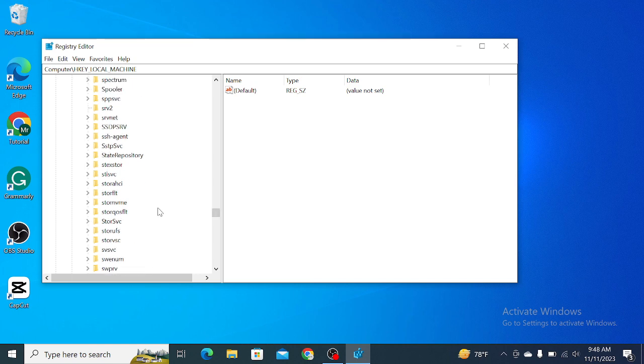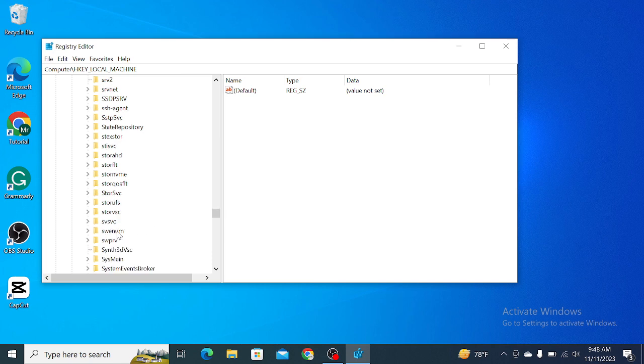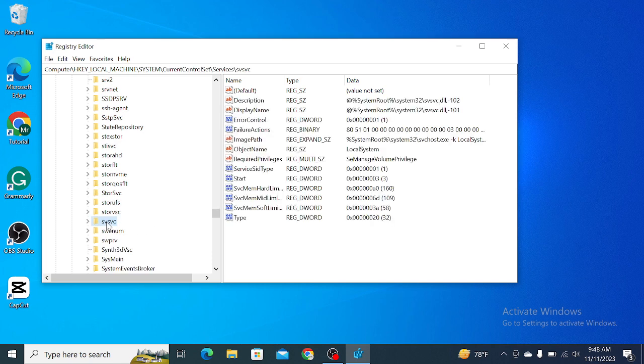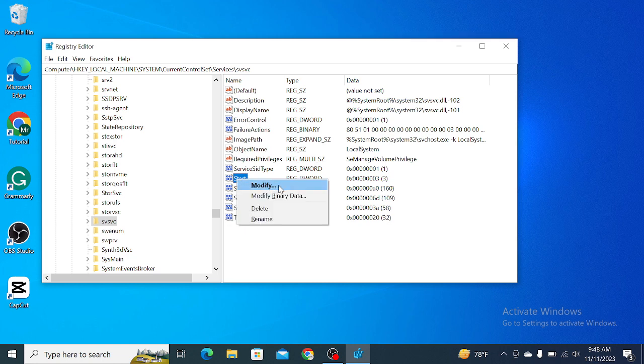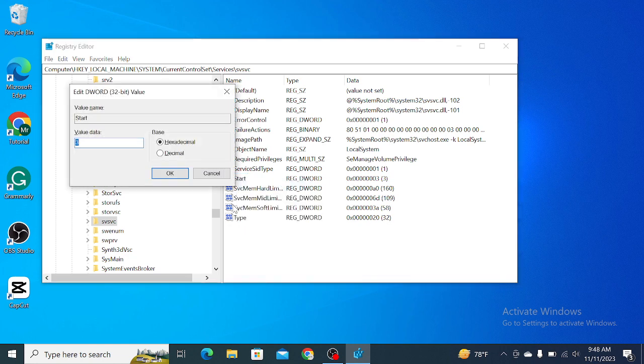You just need to find SPPSVC. Here you can see SPPSVC. Just find it and then select Start. Right-click on your mouse, select Modify. Right now you just need to type 4 and then select OK.